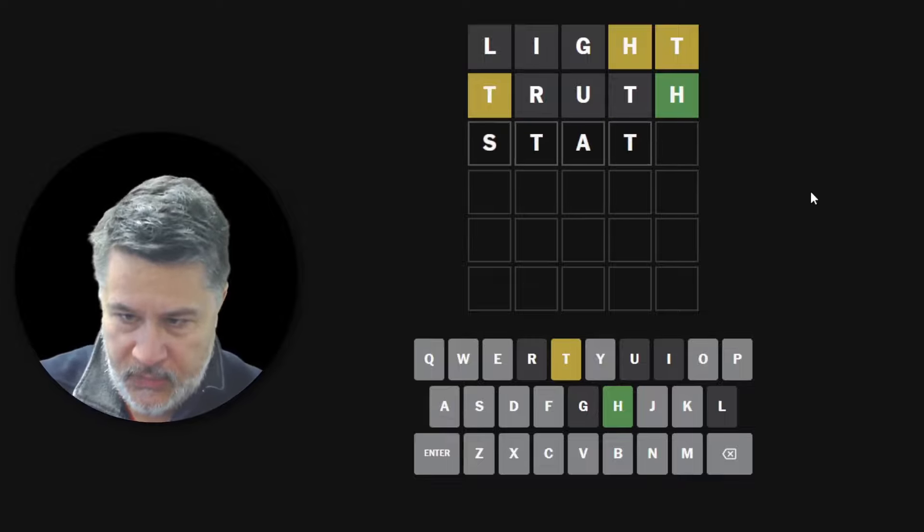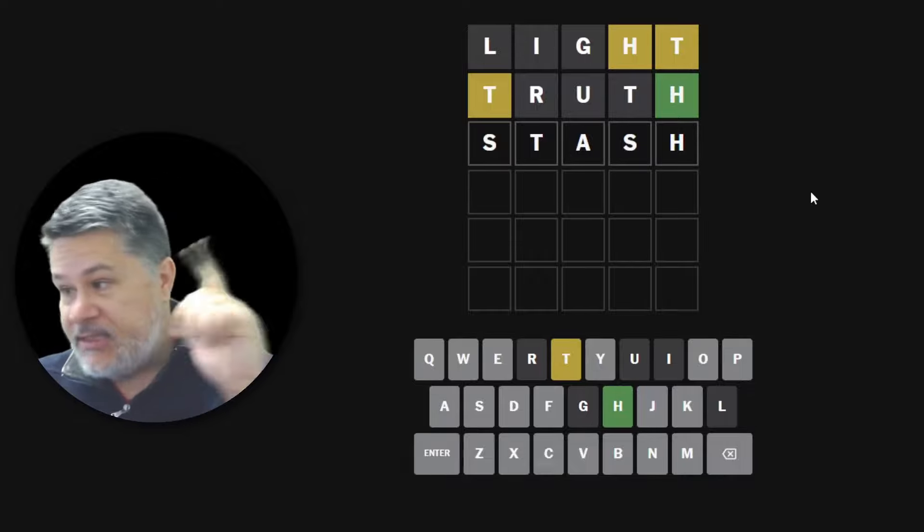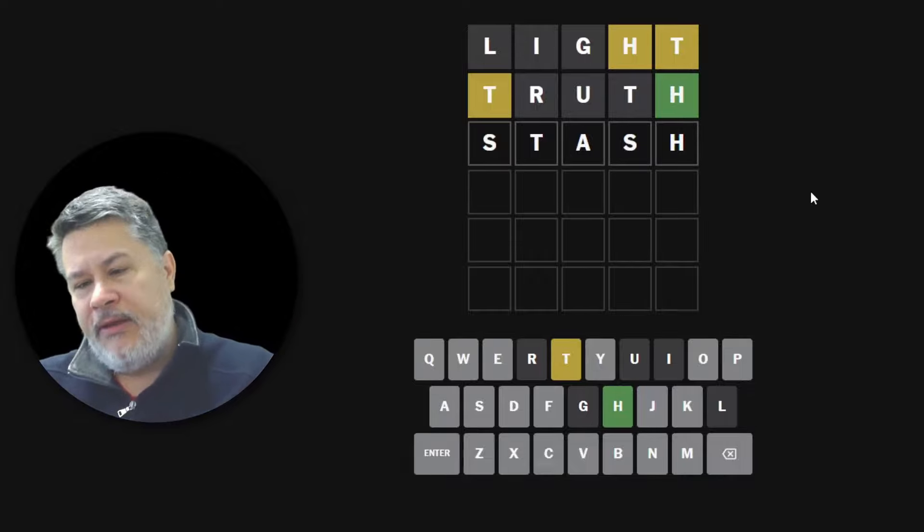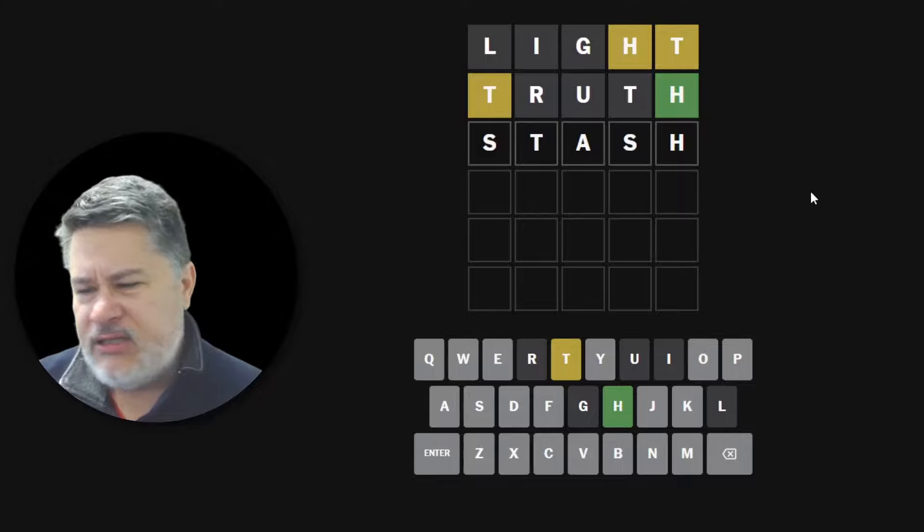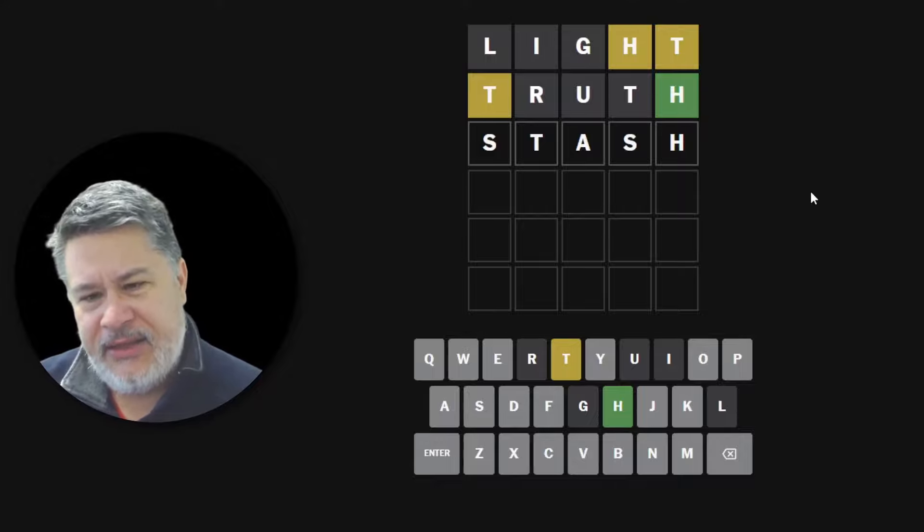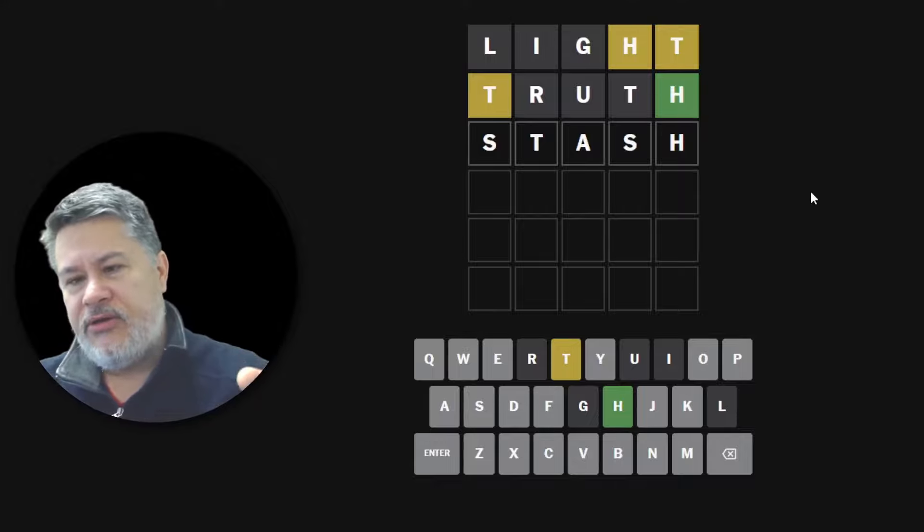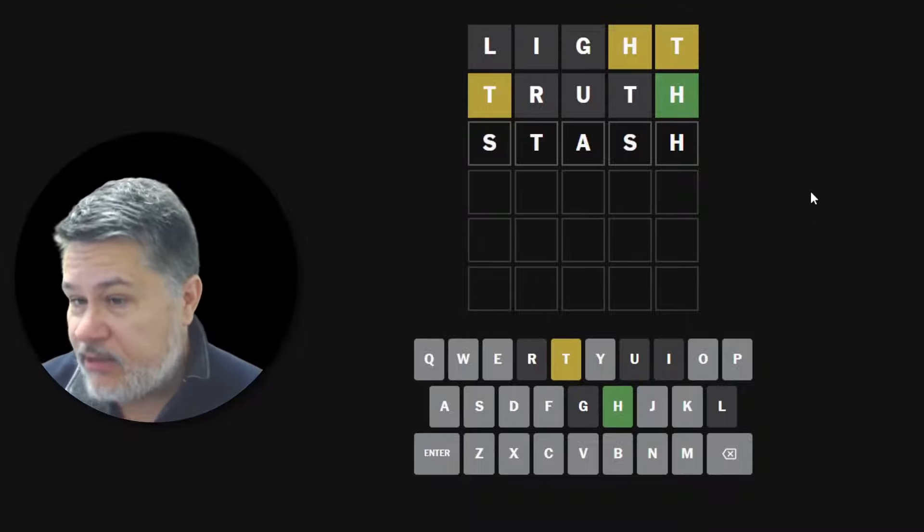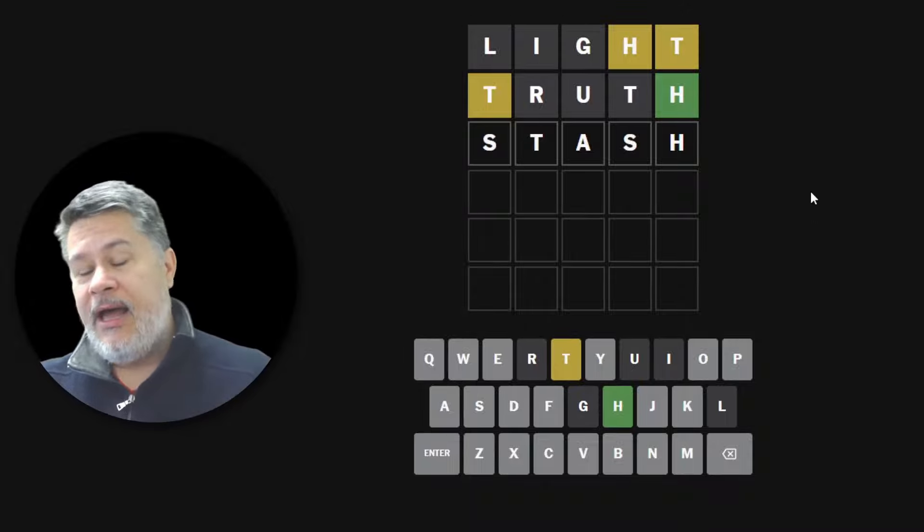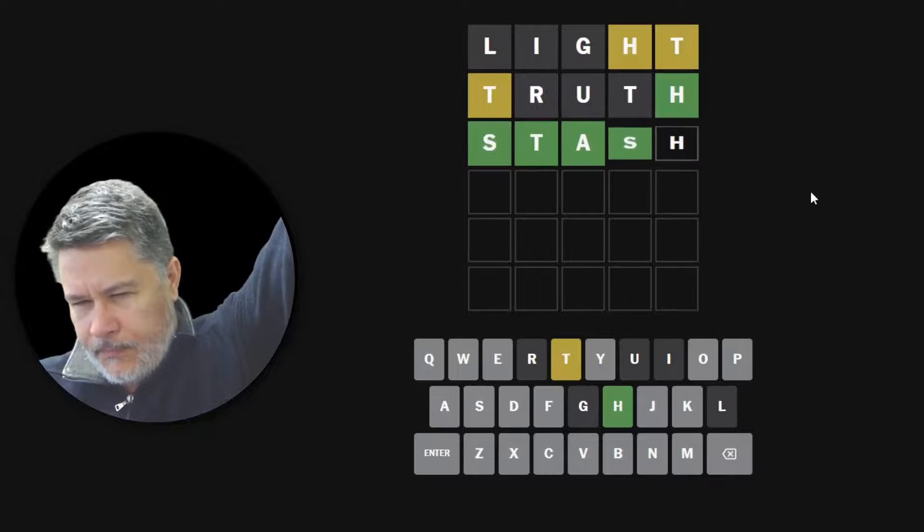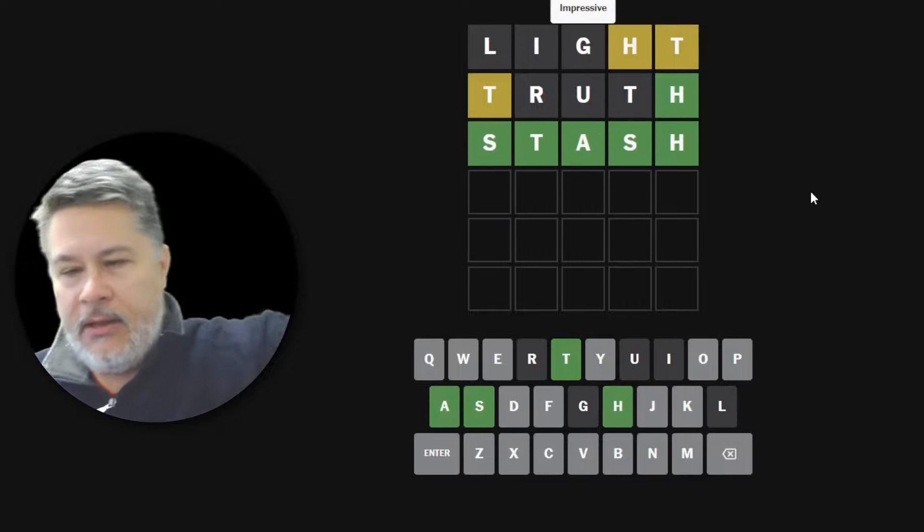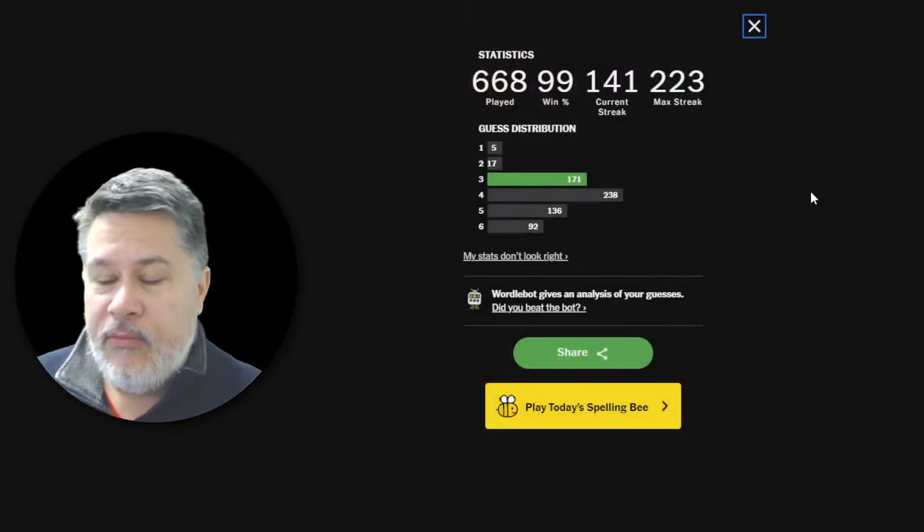Guys, did we get stash in three, which obviously would be a word that doesn't quite satisfy the challenge, because I can't think of any words that you could create where stash would be inside it. That doesn't matter because if it's right, we're done. Did we get it in three? Yes, we did. We did. Wow.